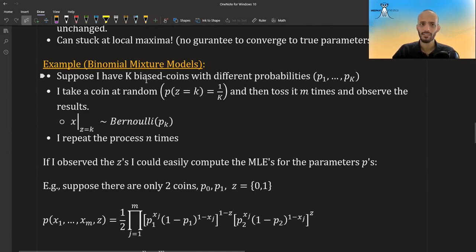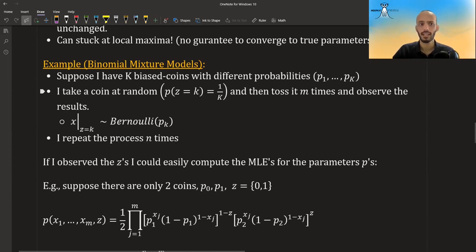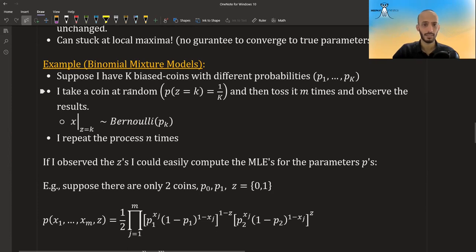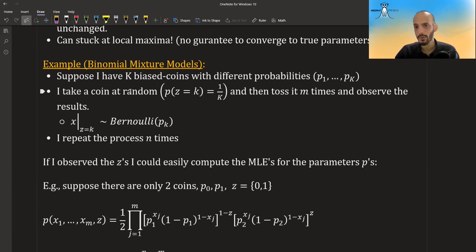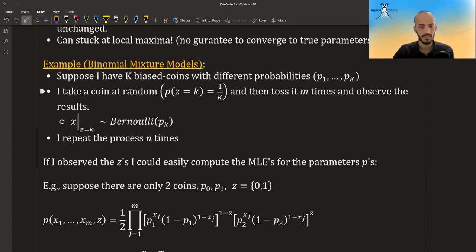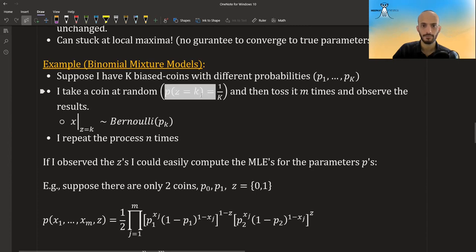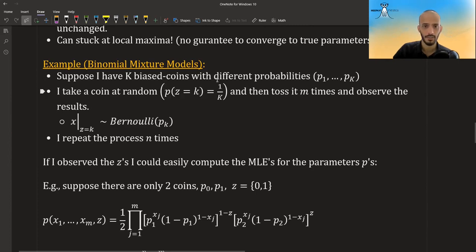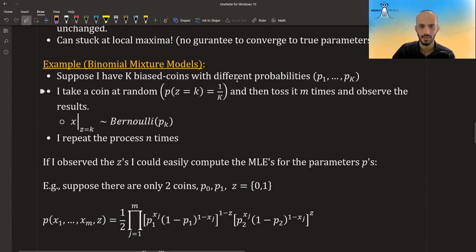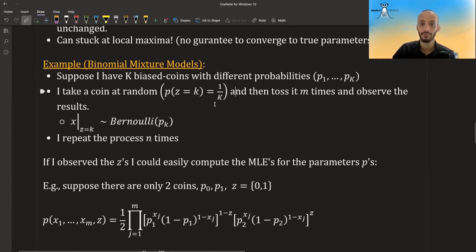Suppose I have k biased coins with different probabilities, p1 to pk. Each coin has a different probability of getting heads. So one coin could have 0.4, another coin could have 0.6, another coin could have 0.75, etc. And I choose a coin at random and let's say it's completely at random, it's uniform. Note that usually we also assume that this is unknown and we want to estimate this, but for simplicity let's assume that this mixture quantity is known and it's always uniform.